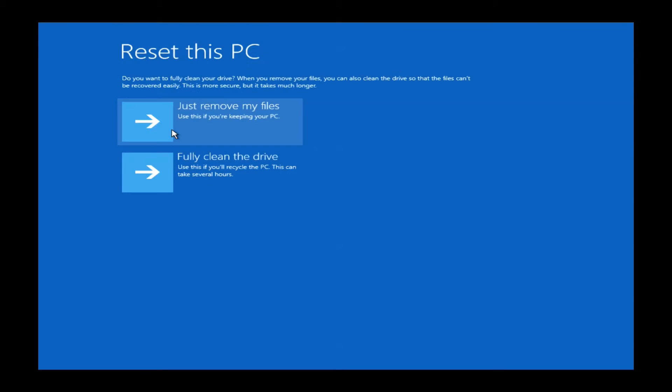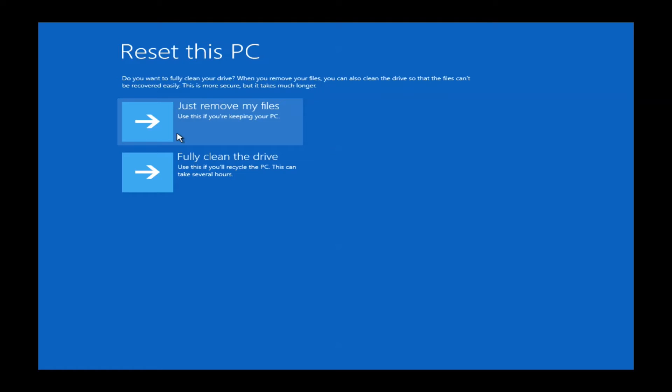This will bring you to yet another set of choices here to either just remove my files or fully clean the drive. You will want to select just remove my files. If you select fully clean the drive it will work, but it's going to take a significant amount of time. Basically what it's going to do is wipe the hard drive over and over so data cannot be recovered. Say you were giving your PC to someone else or you were selling it or something of that nature, then you would want to fully clean your drive and it can take several hours, five, six, possibly more. But for just a standard restore for your own PC, you will want to just left click on just remove my files.